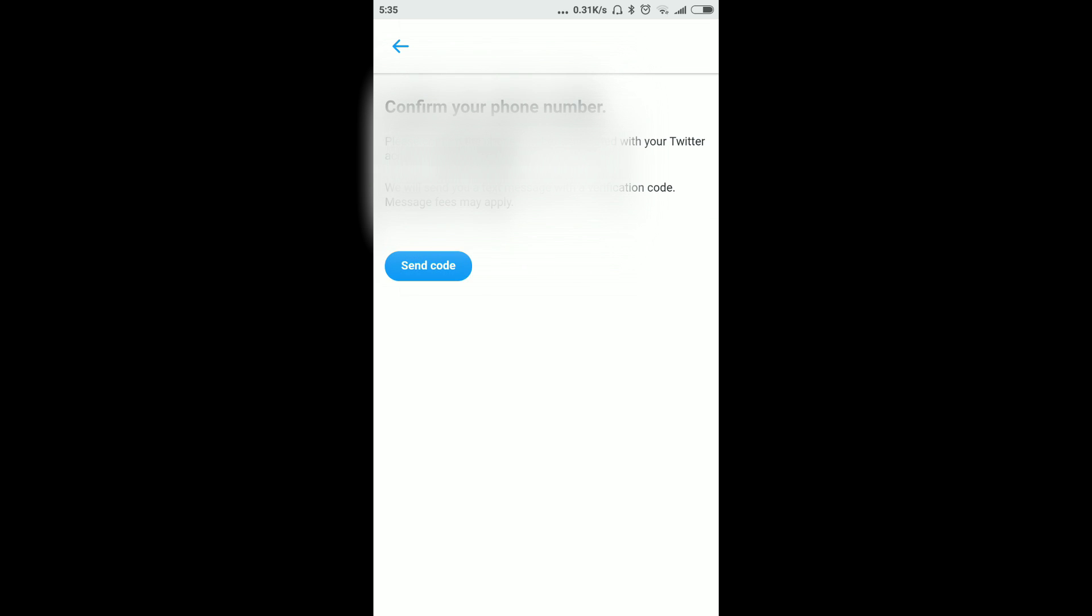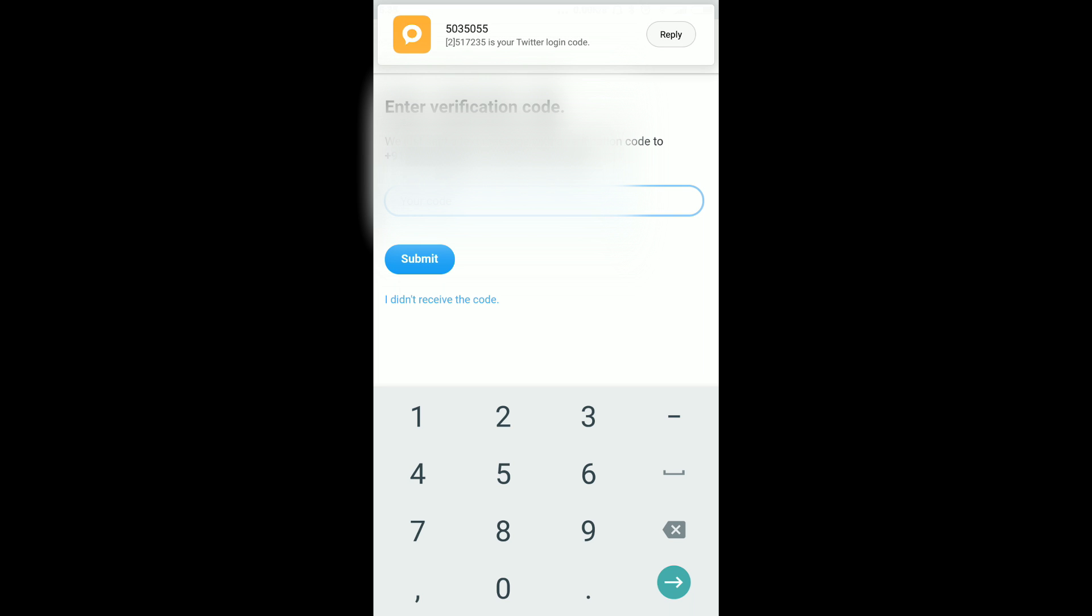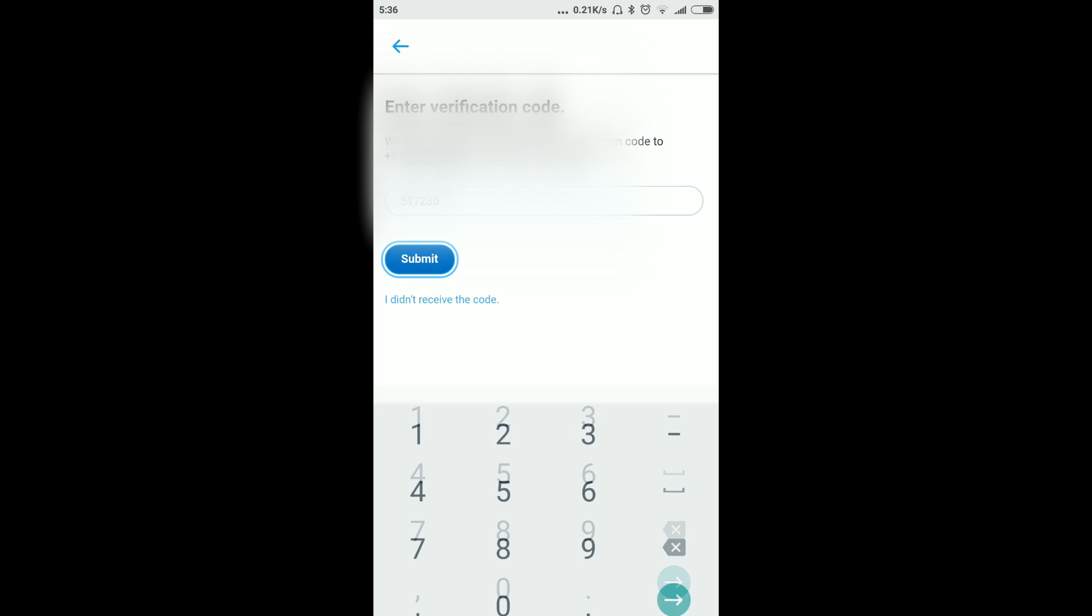Now click on Send Code. You will get one message on your phone, so wait for some time. Now I have to put my verification code over there: 712723551723. After that, click on Submit.